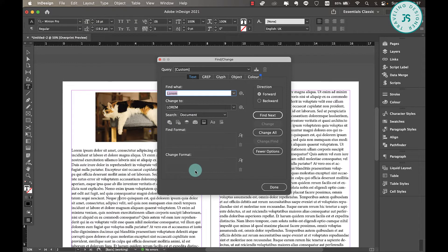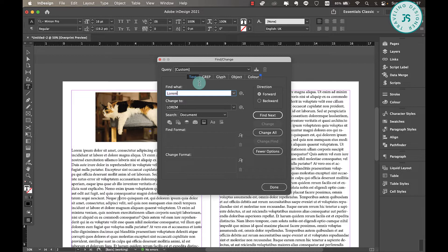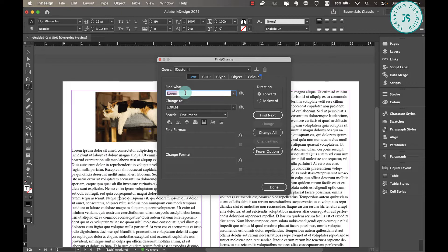Make sure that you're in this text tab and just enter the text or the phrase or the paragraph that you want to find. So for example, I want to find 'lorem' and I'll just hit find next.